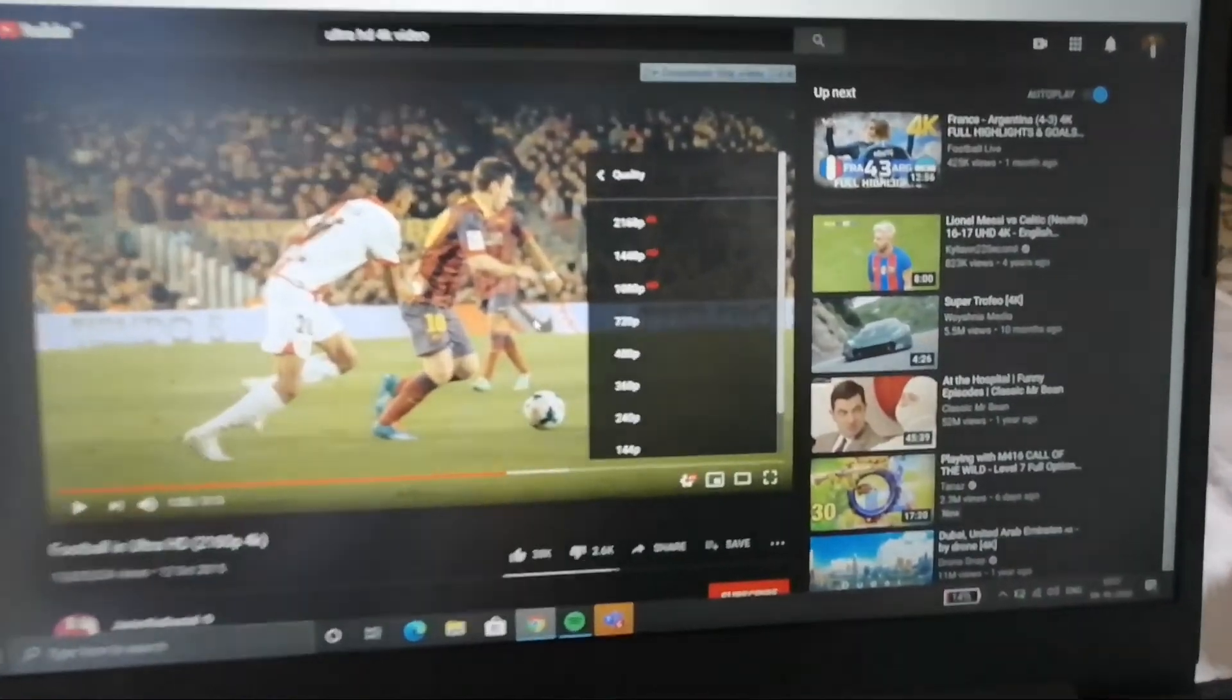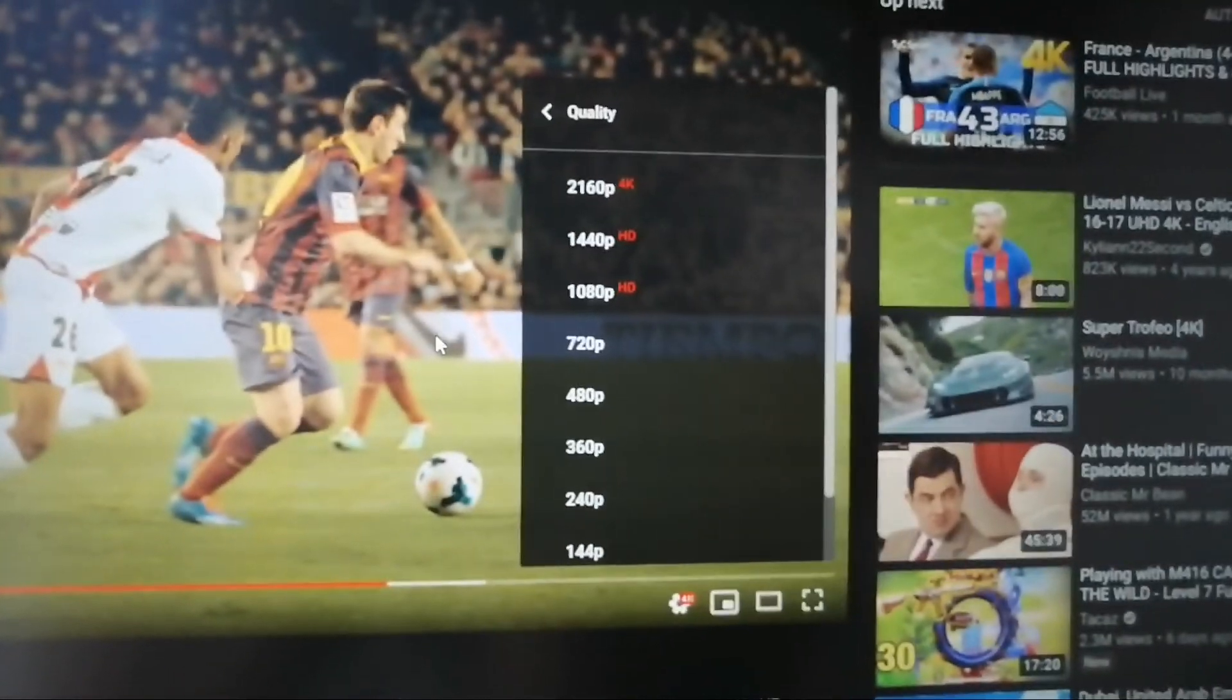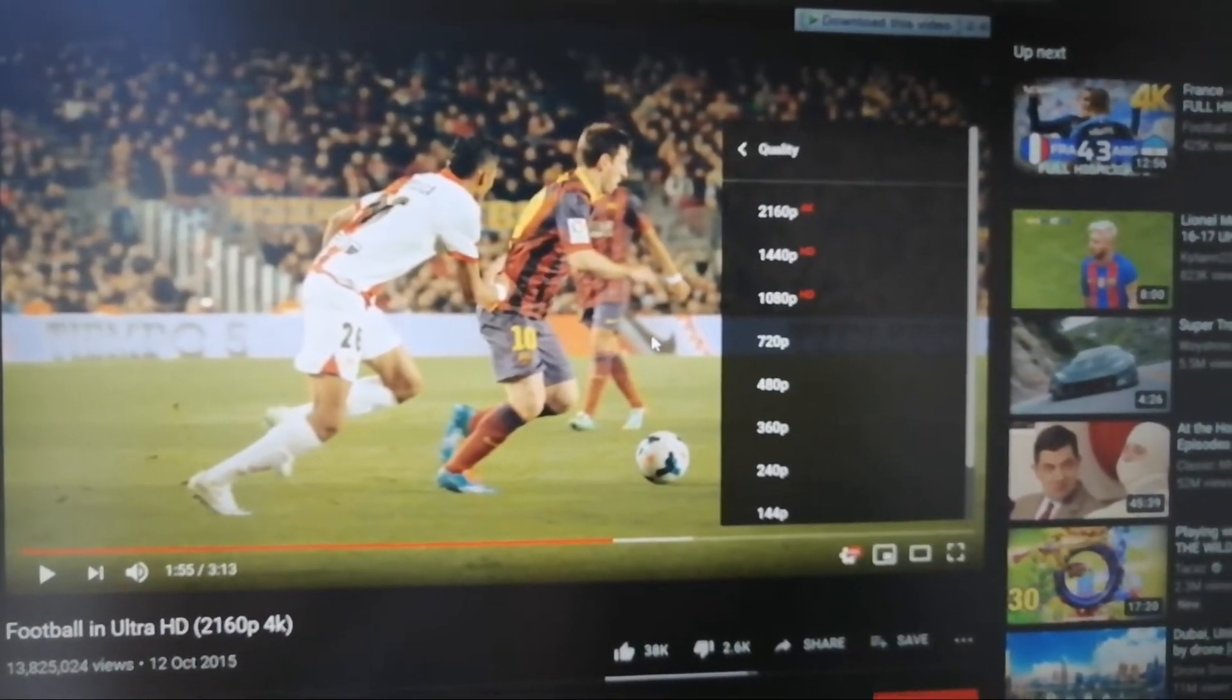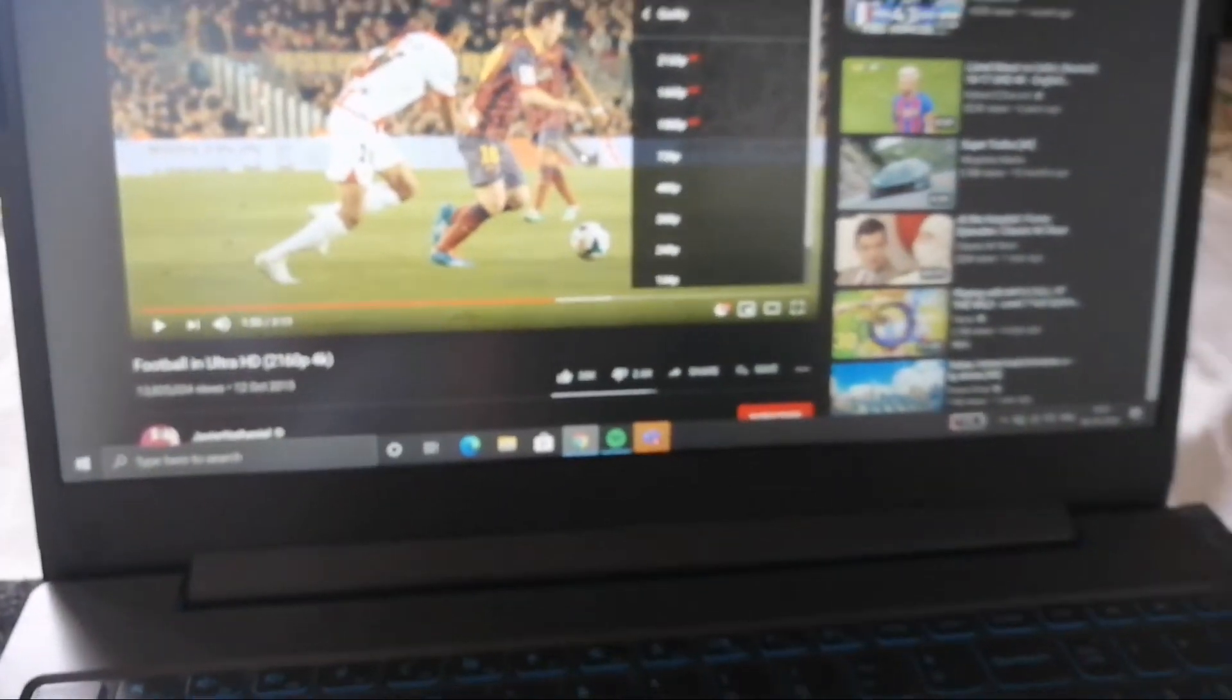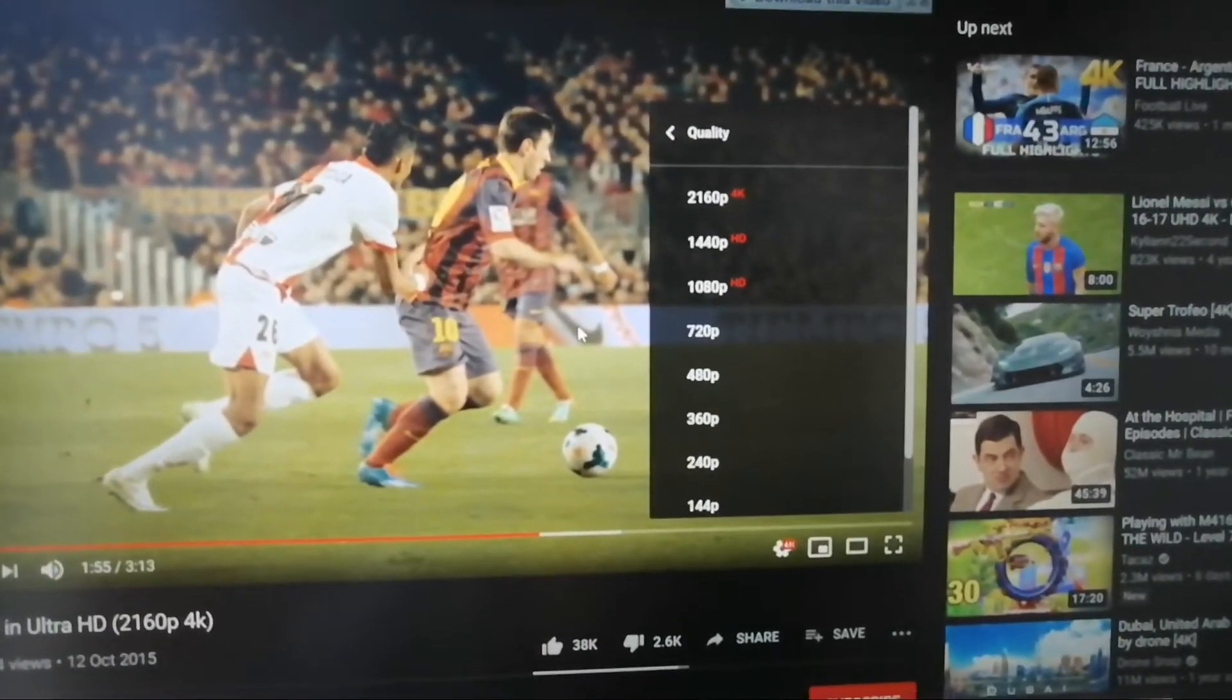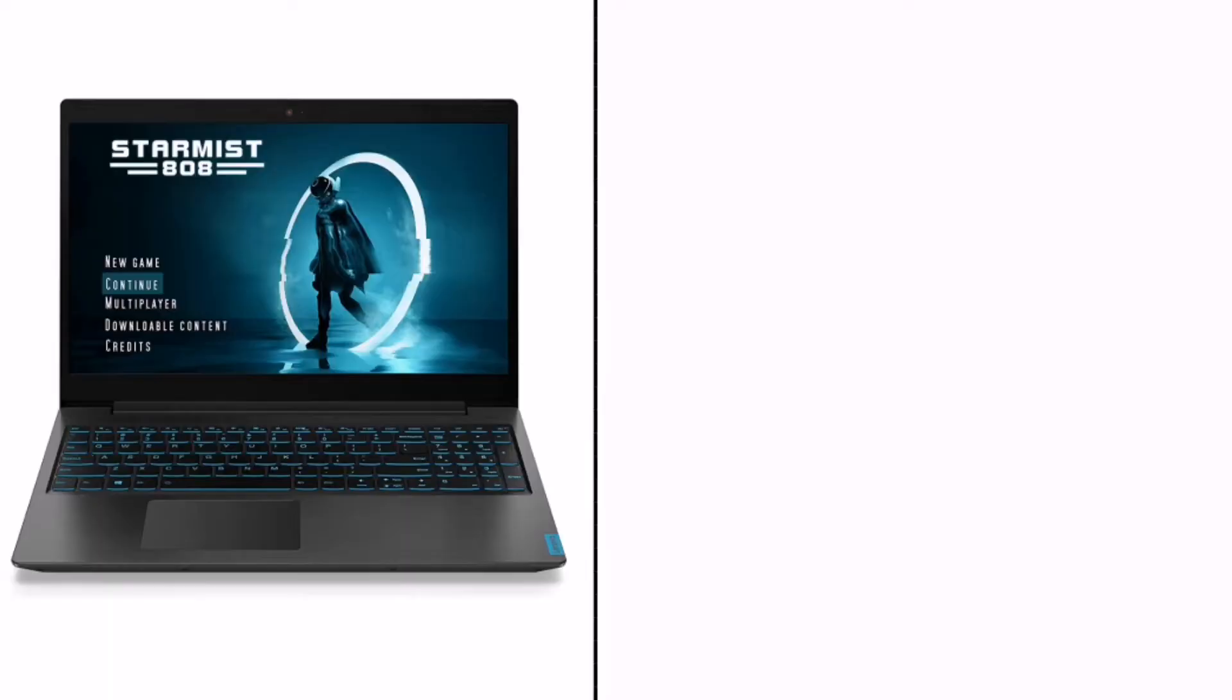So guys, this is 4K support for the laptop. It is 5K, but in this video it is not 4K.